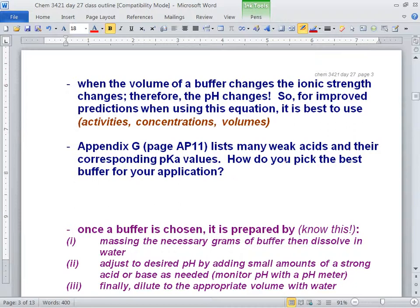When the volume of a buffer changes, the ionic strength changes — and if the ionic strength changes, the pH changes. You add water to a buffer and the pH changes. For improved predictions using this equation, it's best to use activities.